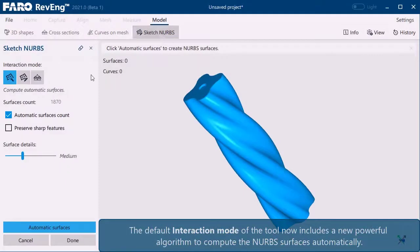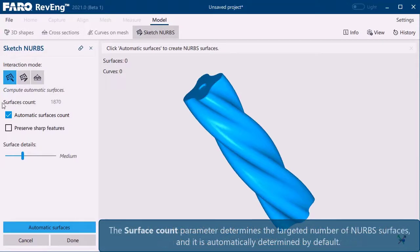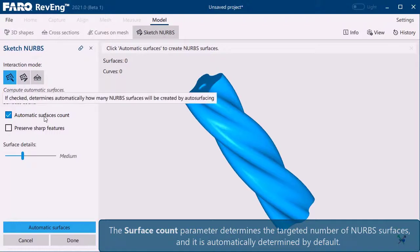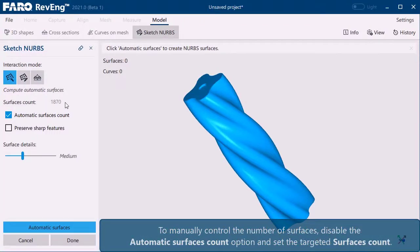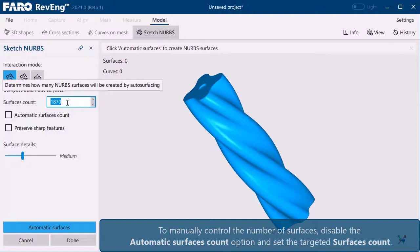The default interaction mode of the tool now includes a new powerful algorithm to compute the NURBS surfaces automatically. The surface count parameter determines the targeted number of NURBS surfaces and is automatically determined by default. To manually control the number of surfaces, disable the automatic surfaces count option and set the targeted surfaces count.